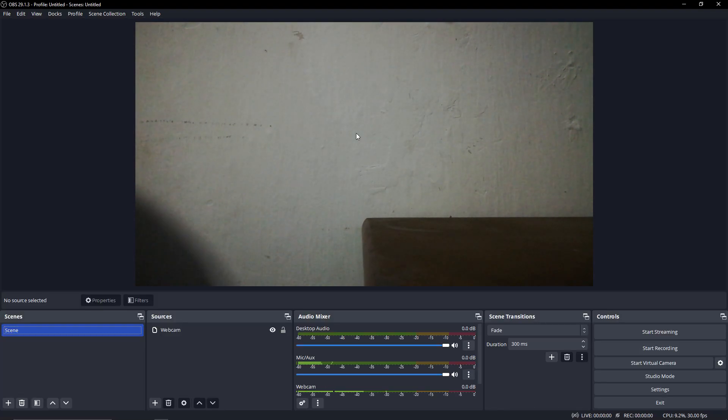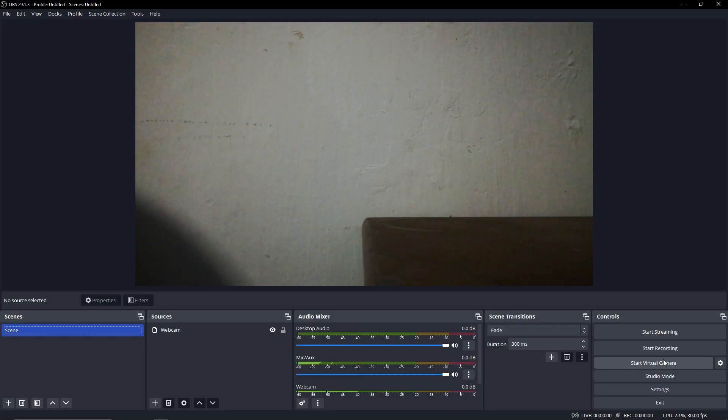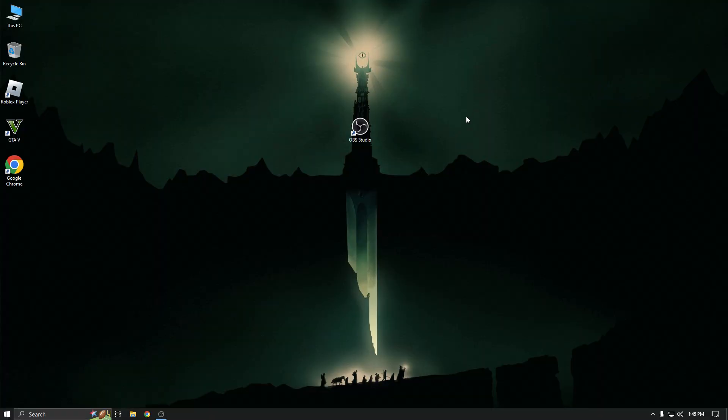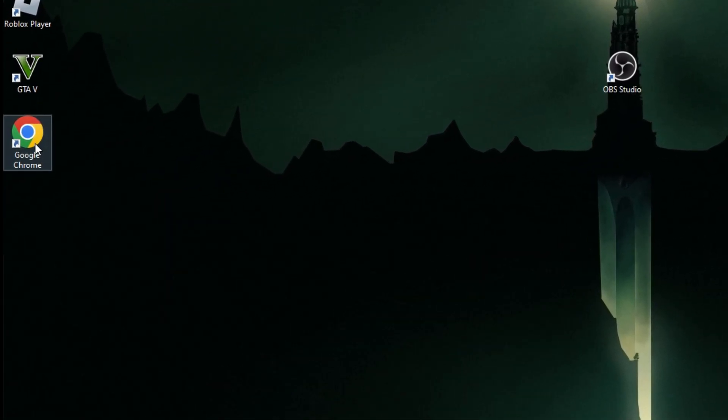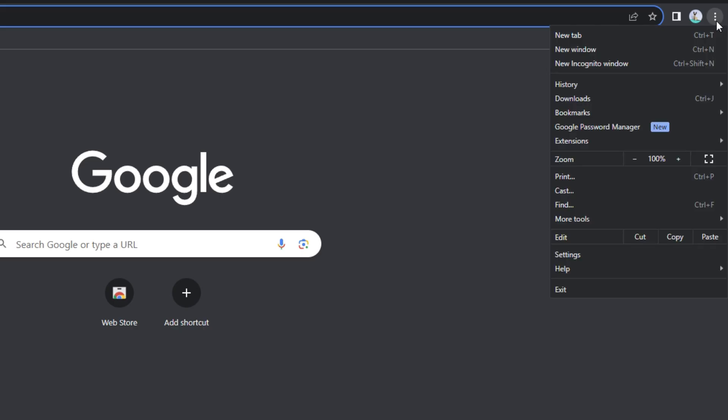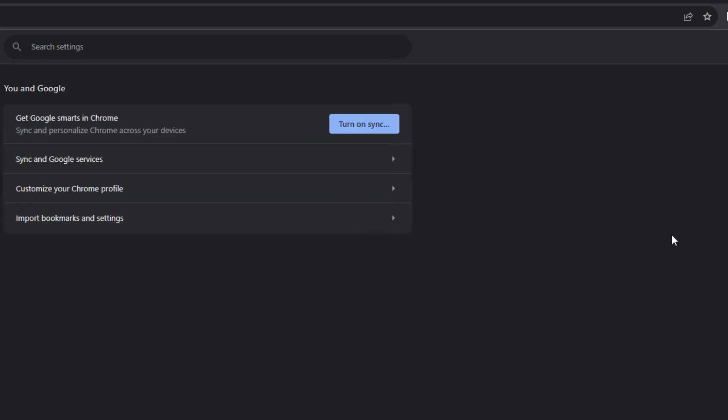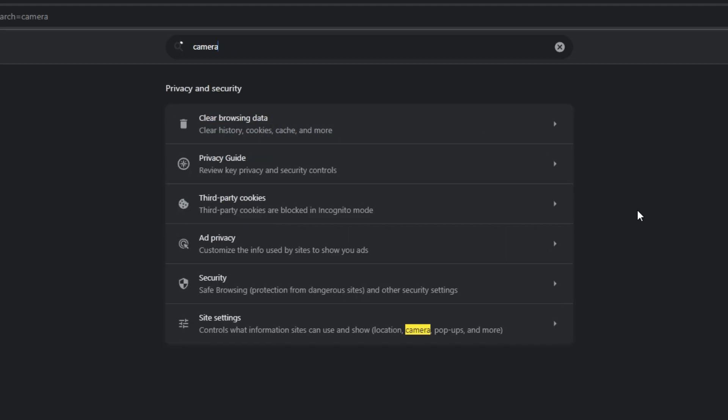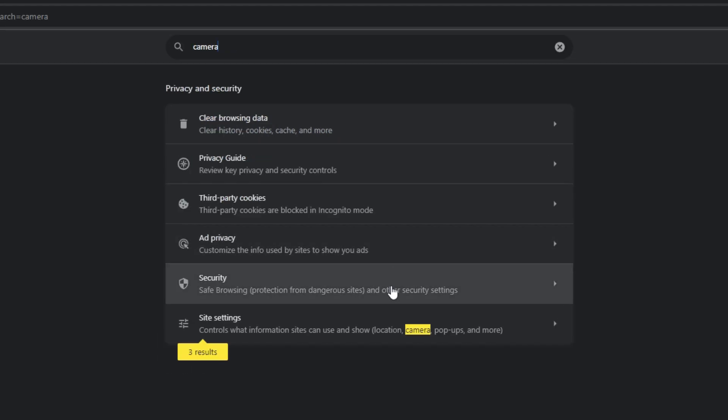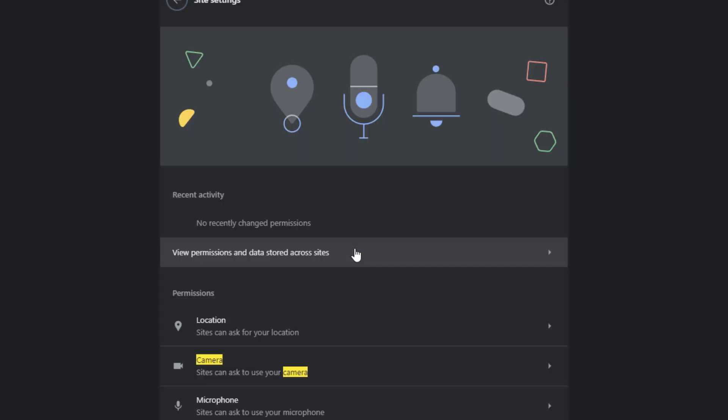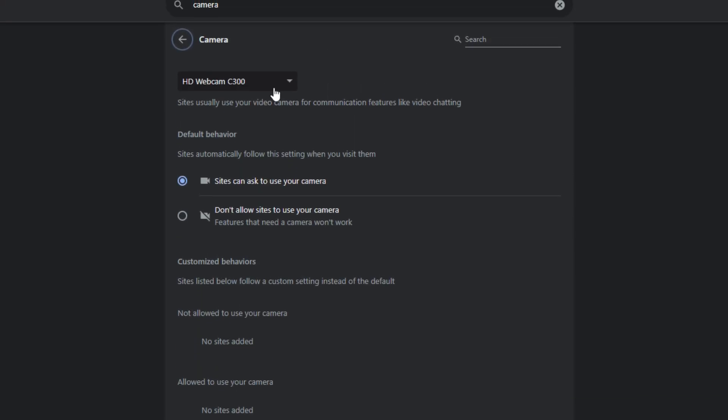After all you done, open OBS Studio. Now click on start virtual camera and minimize OBS Studio. Now open your browser and go to the browser settings. Now search camera and go to the site settings. After that click on camera and select HD webcam C300.